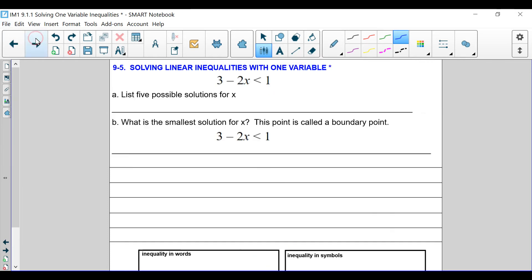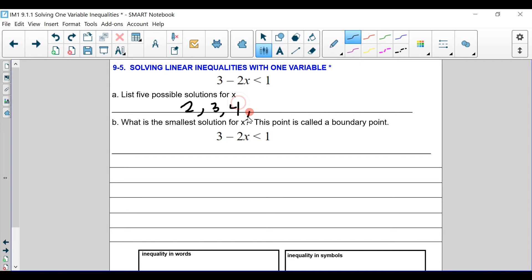There are many different solutions for this one as well. 3 minus 2x is less than 1. If we put in 1 here, that's not going to work. What about 2? Yes, 2 works. What about 3? 3 minus 6. What about 4? 3 minus 8 — yes. It looks like all these numbers work here. Next, we're going to solve just like we did the other problem.